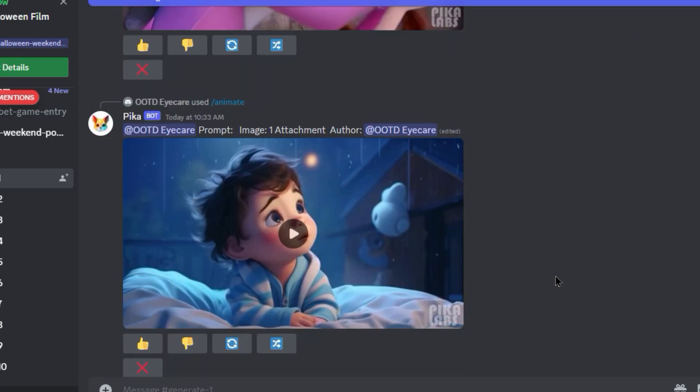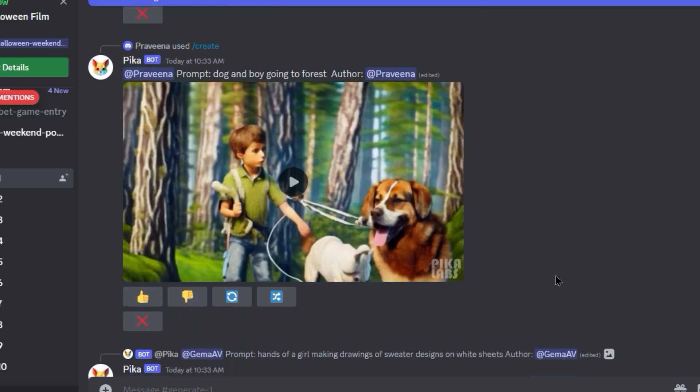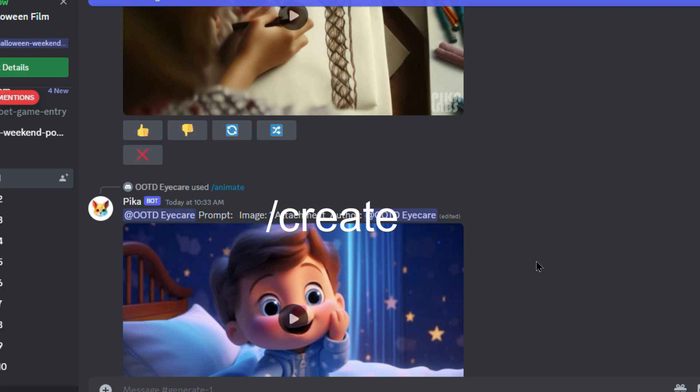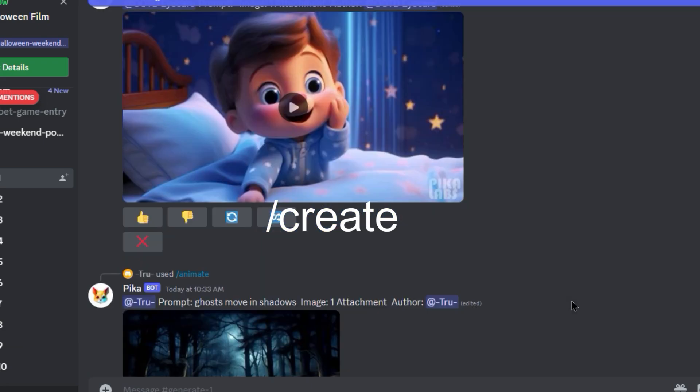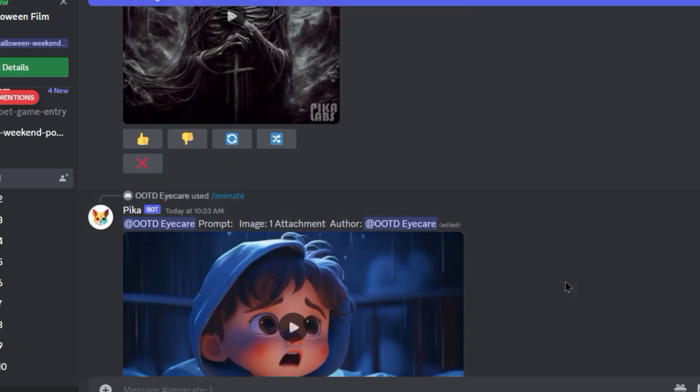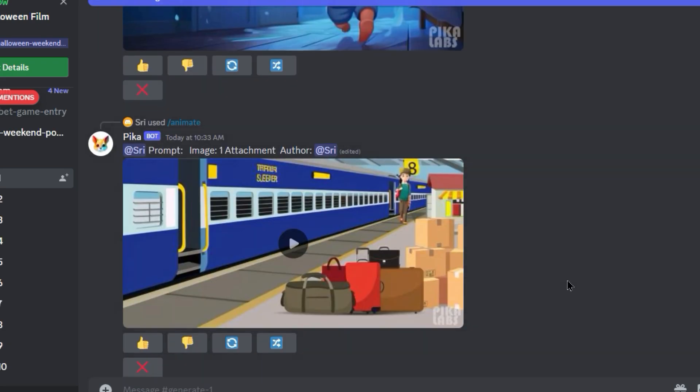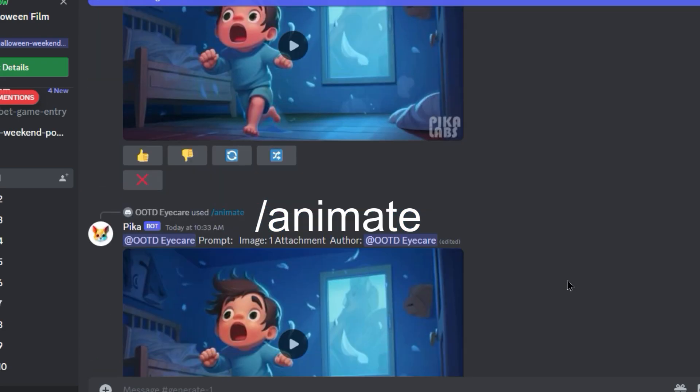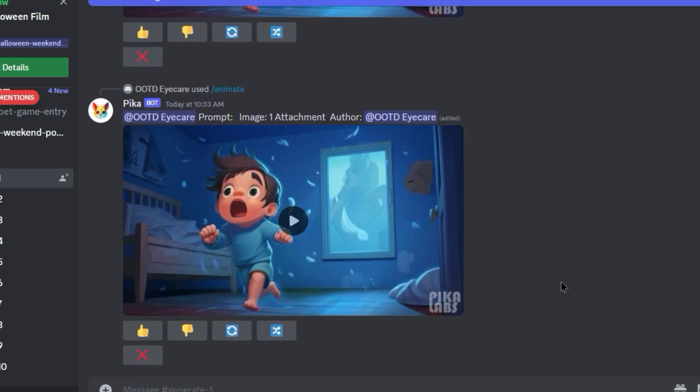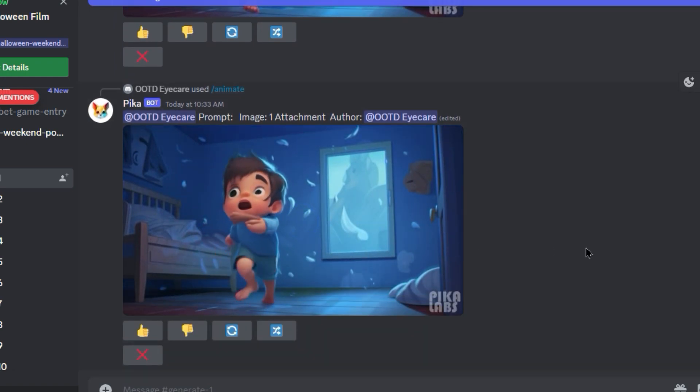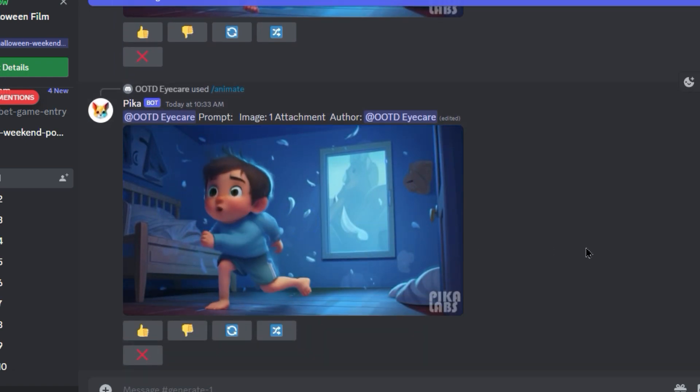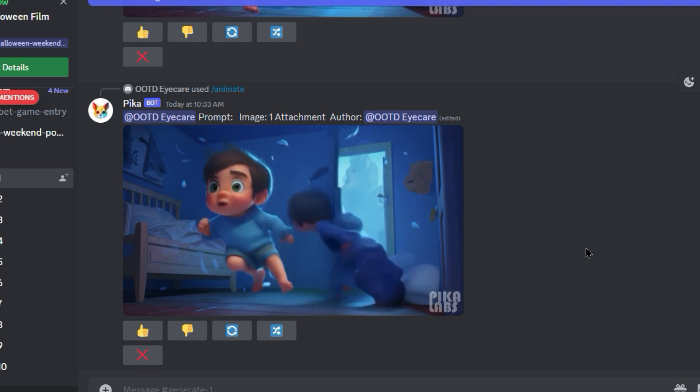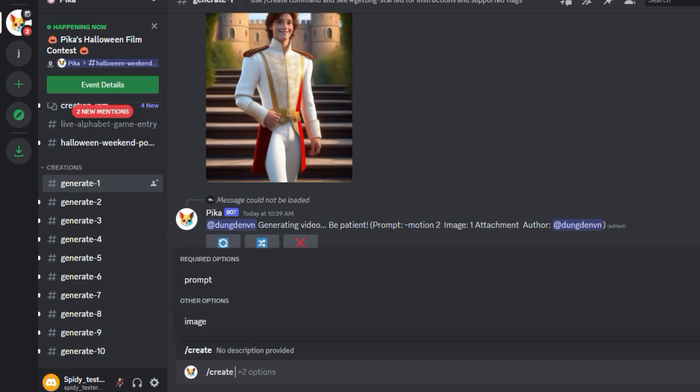For creating animations out of your image, two prompts can be used. One is Slash Create which is the older one, but still works for you. Next one is Slash Animate, which will show you the image option there. Let's try one by one. I am curious about other creators' works too.